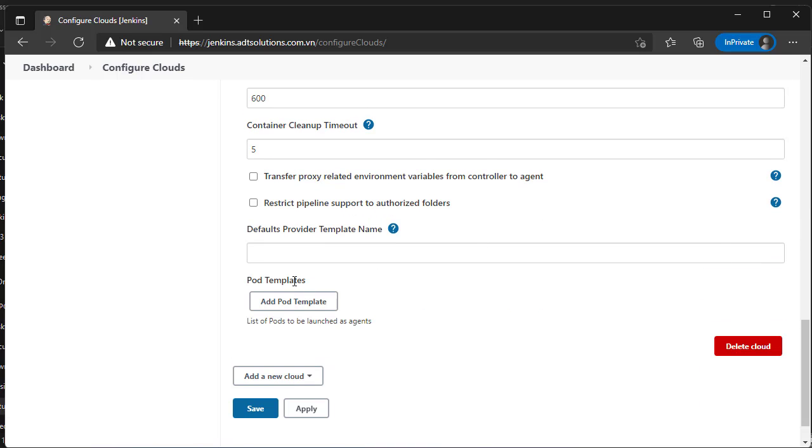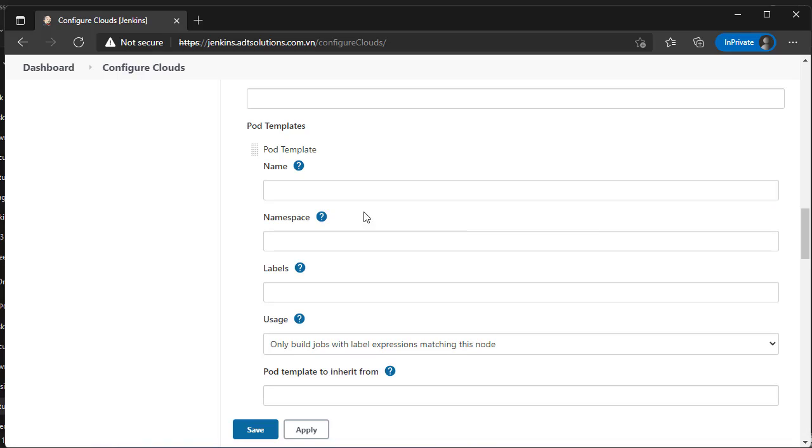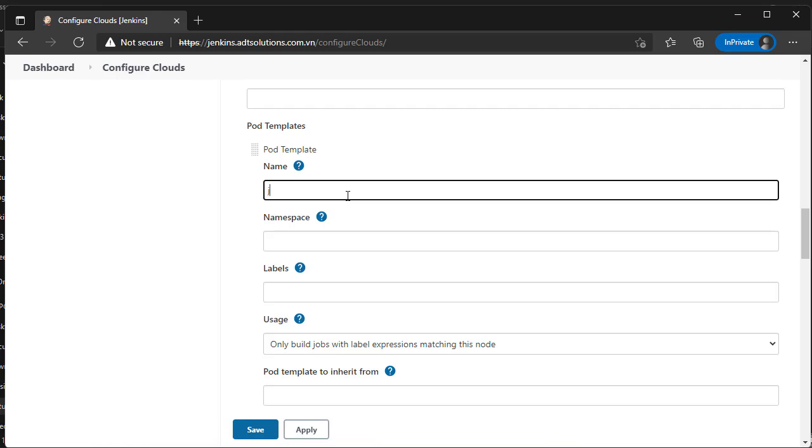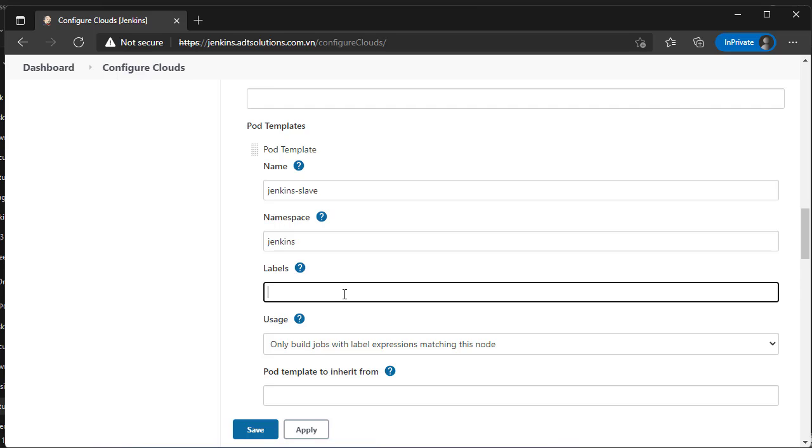Create a new pod template. Name is Jenkins Slave. Namespace is Jenkins. Label is Jenkins Slave.